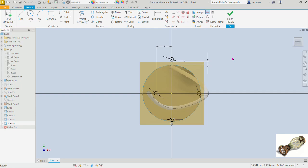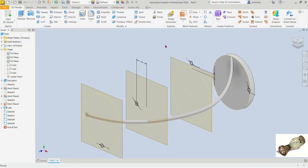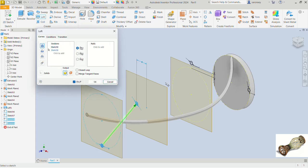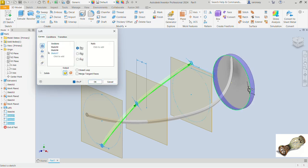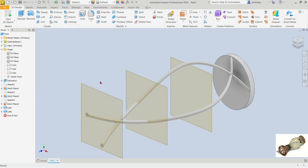Pick this circle and make it constructional, then finish the sketch. Now pick the Loft command and select the circles we want to loft: this one, then this, then that, and finally this last one. The preview looks good, so we click OK.